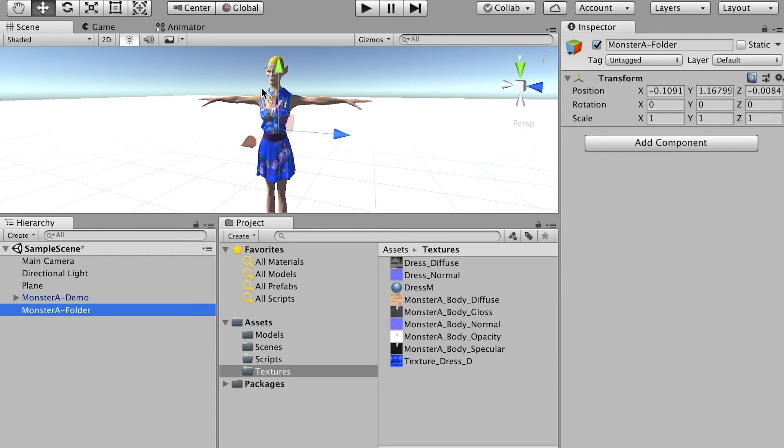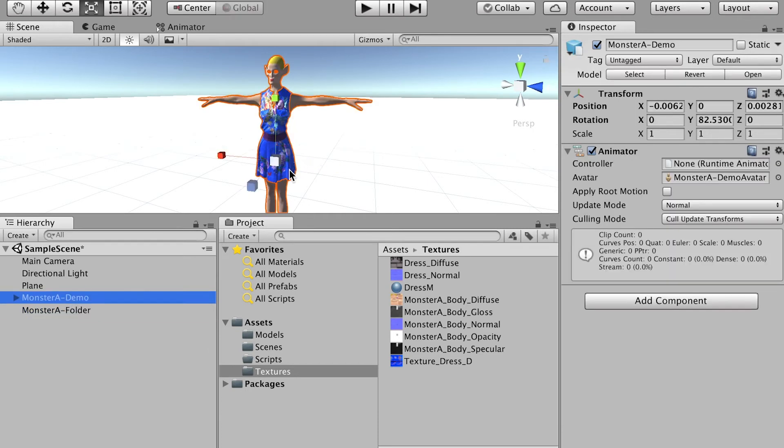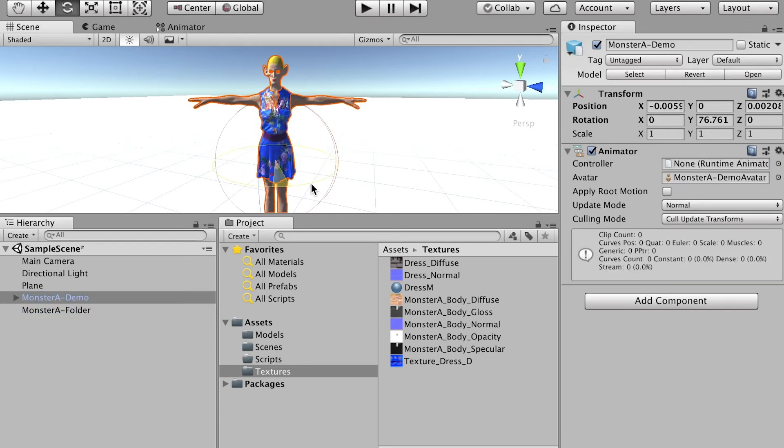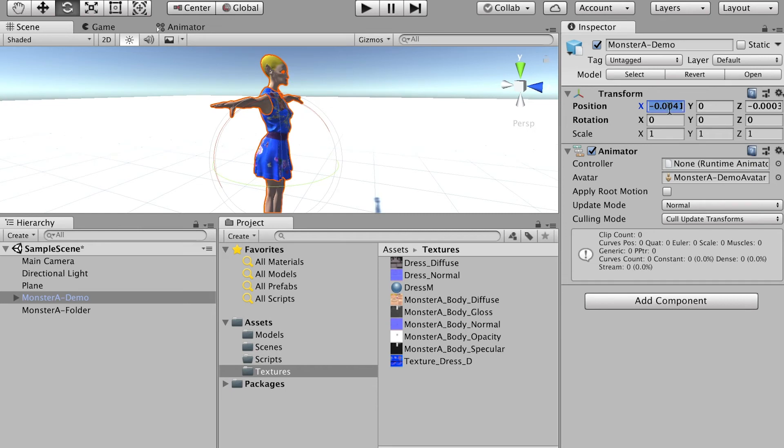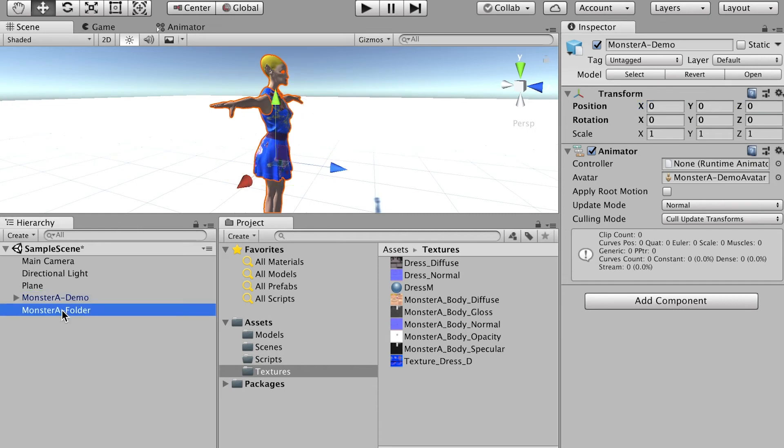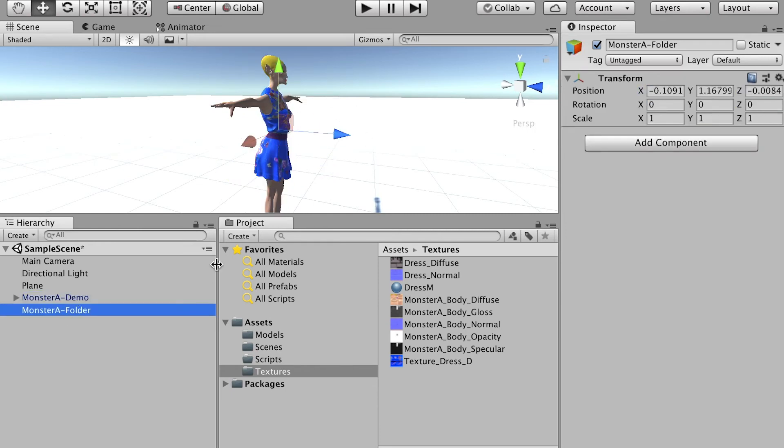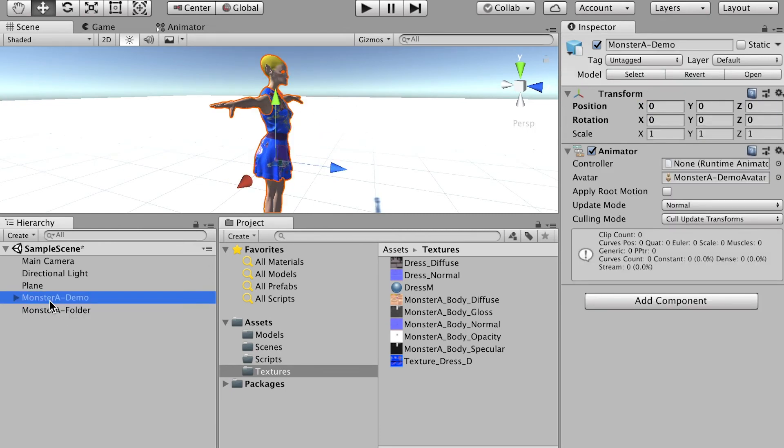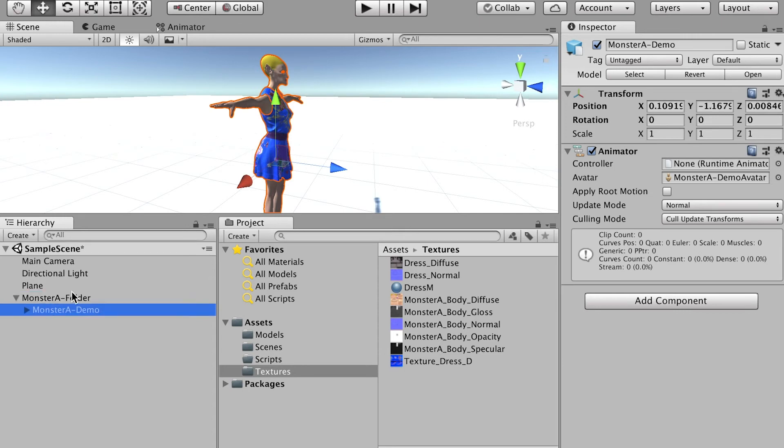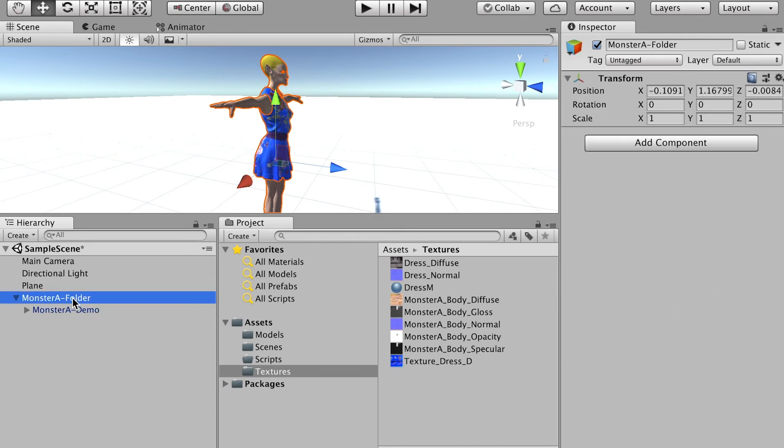So if your character is facing to a different axis in Maya, and when you bring it into Unity 3D, you can just rotate your character. Okay. So make sure your character is facing to z, and then select your character model, and bring it into the character folder I just created.